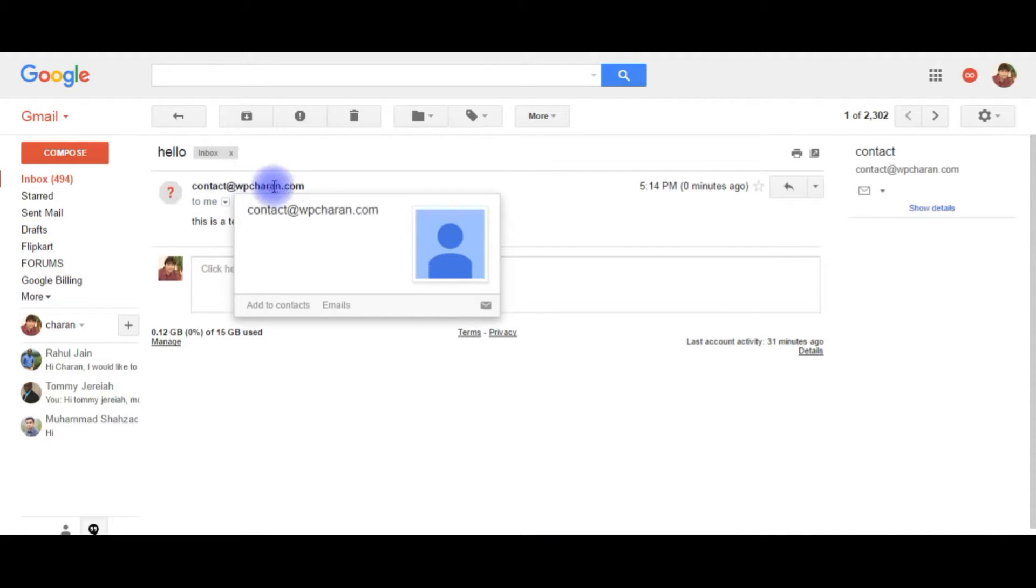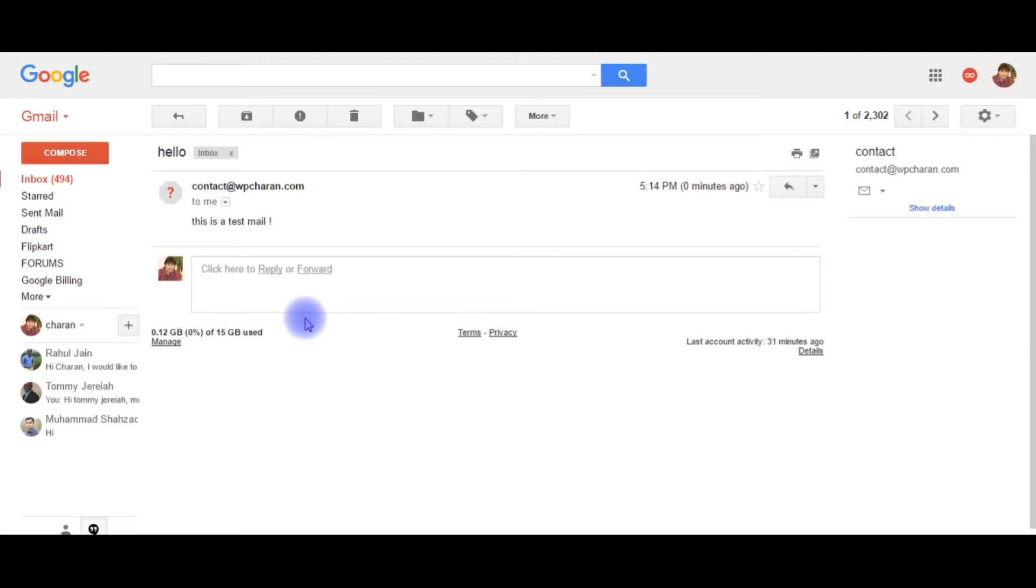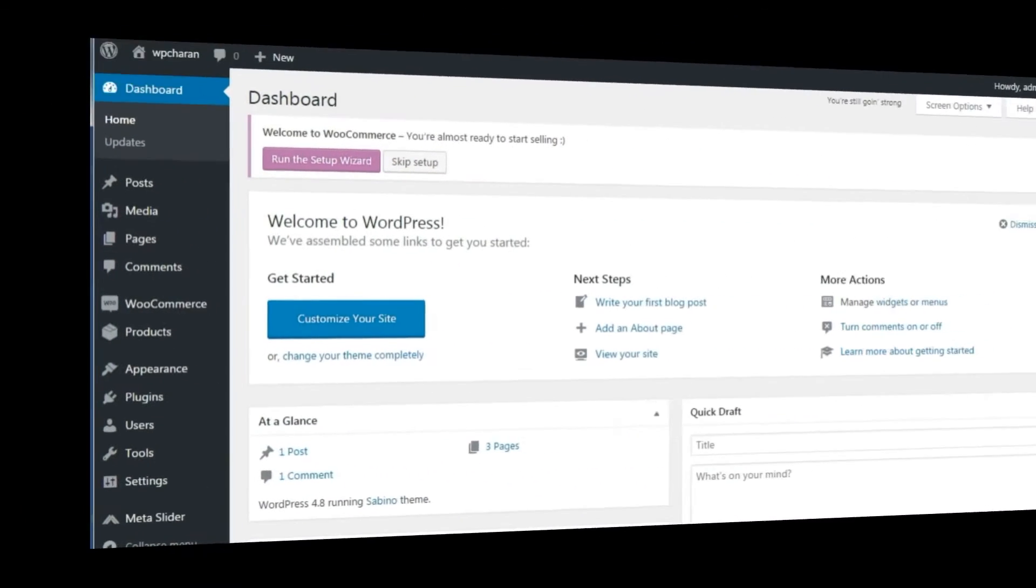Contact at wpchern.com. Just for the testing purpose I showed how to send an email. Now, how to create a contact form on WordPress and we will send an email from that.